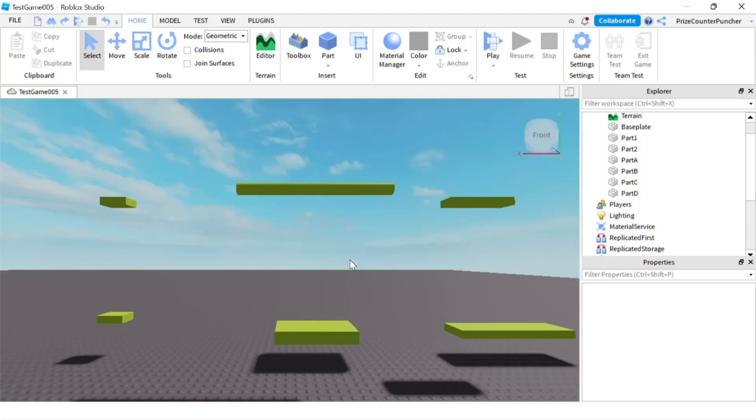Hello and welcome back to another Priceyp Roblox Studio tutorial. In this tutorial we're going to learn about rope constraint in Roblox.